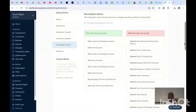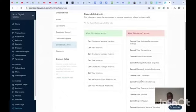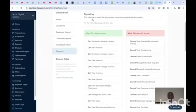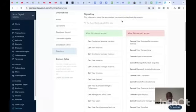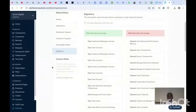For Direct Debit Admin, this role grants permission to manage everything related to direct debit. They can manage and view API keys and webhooks, but they cannot view or export payouts. For Signatory, this role grants users the permission necessary to sign legal documents — so know exactly who you want to give access to sign legal documents, so no unauthorized person can authorize actions with Paystack on your behalf.